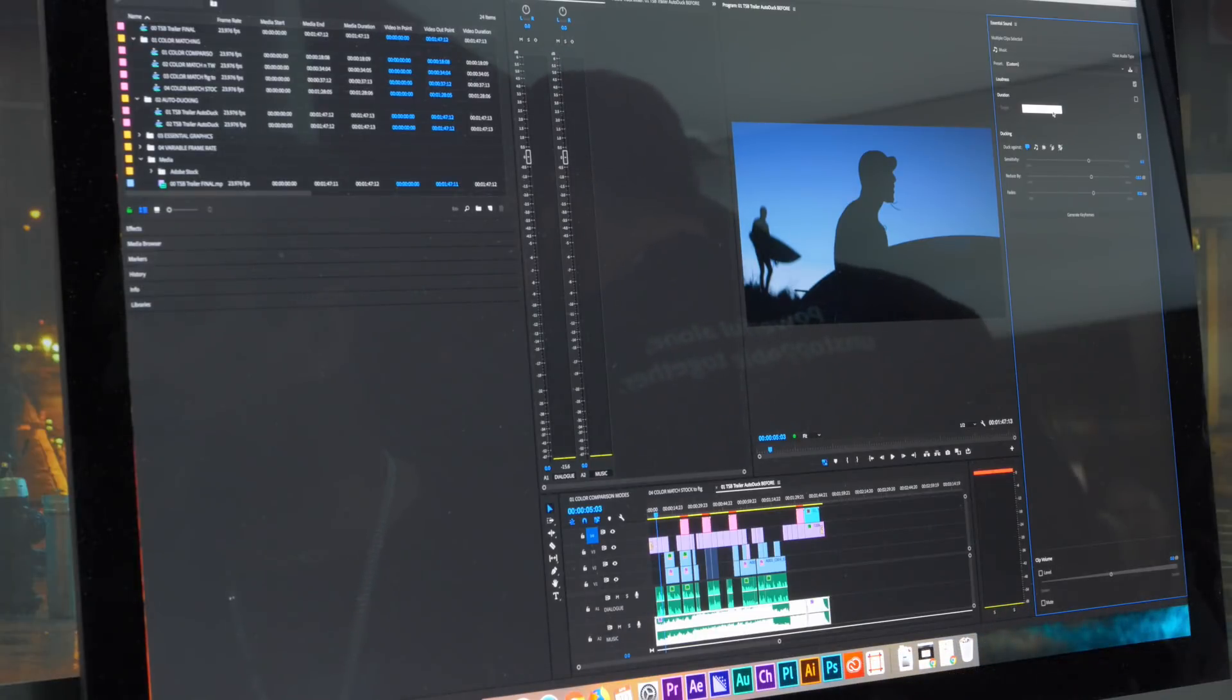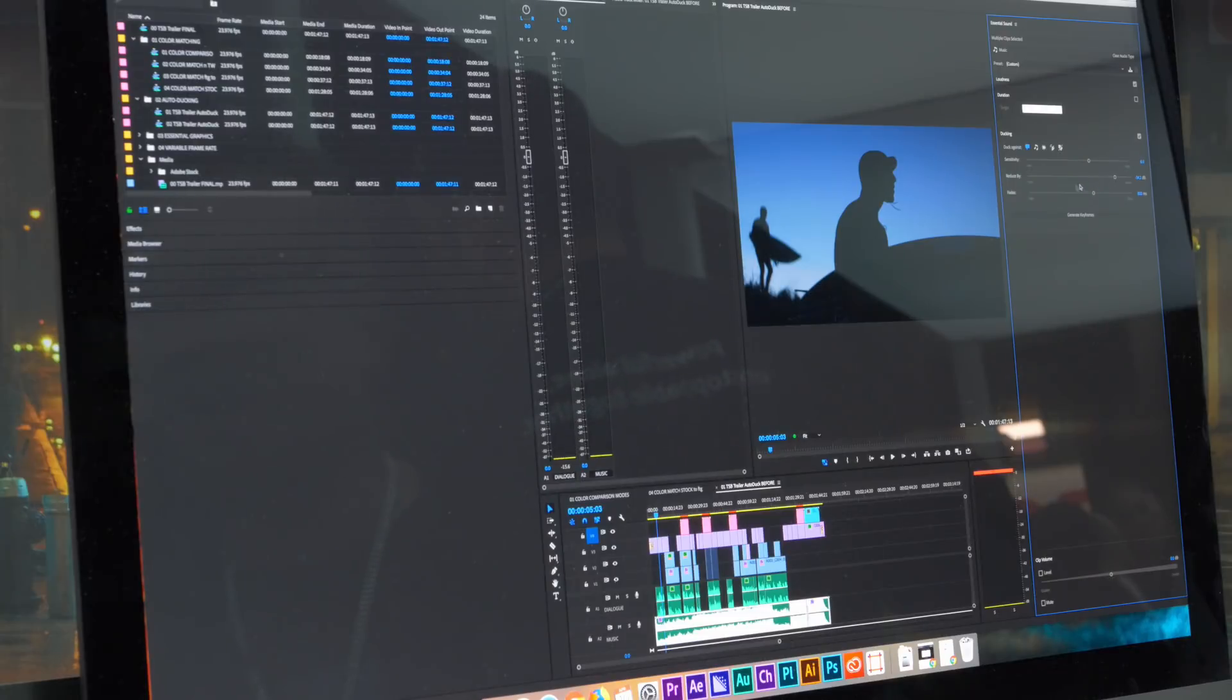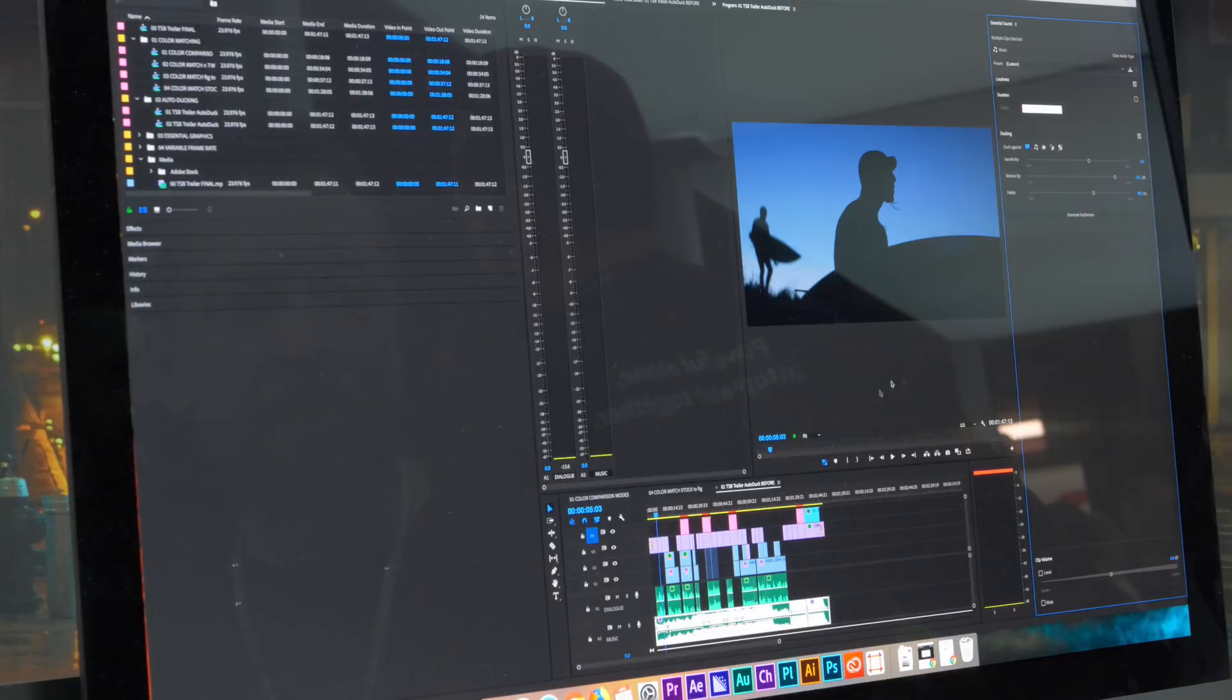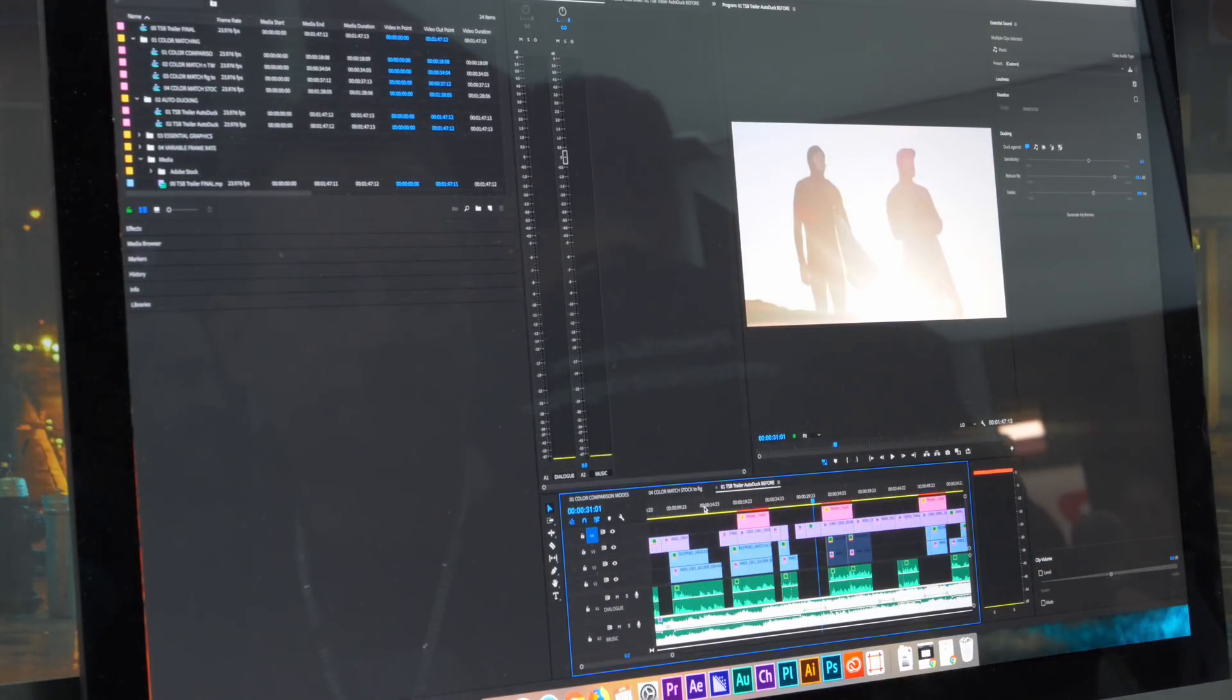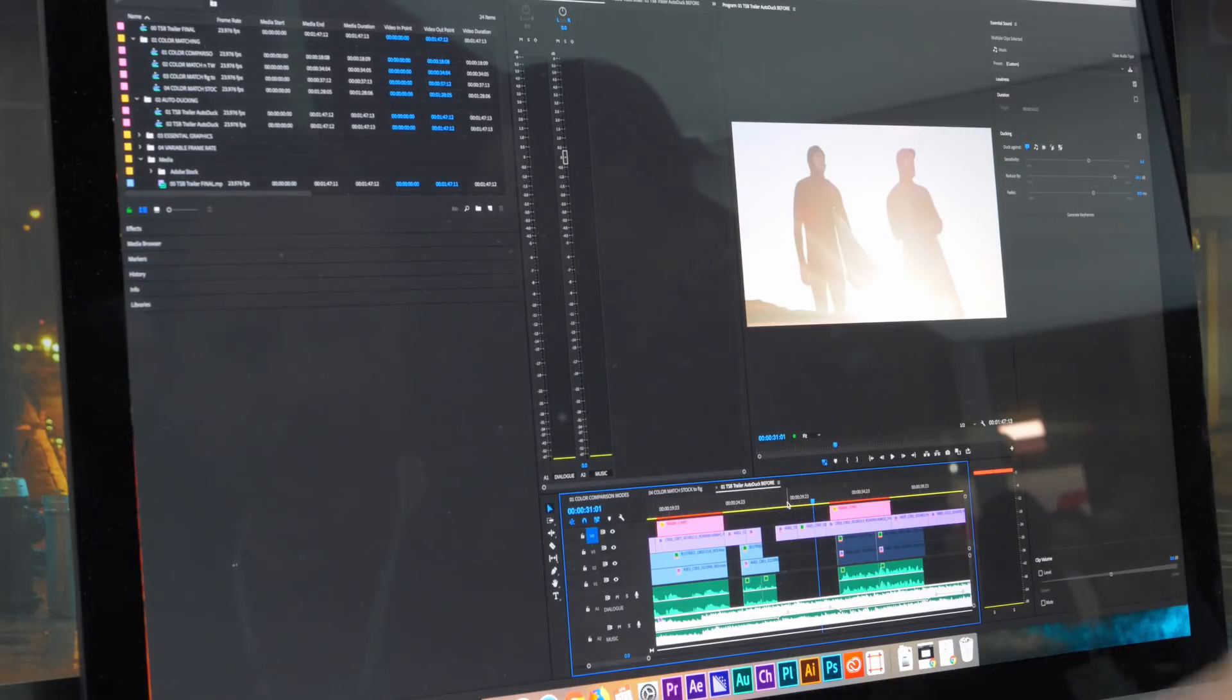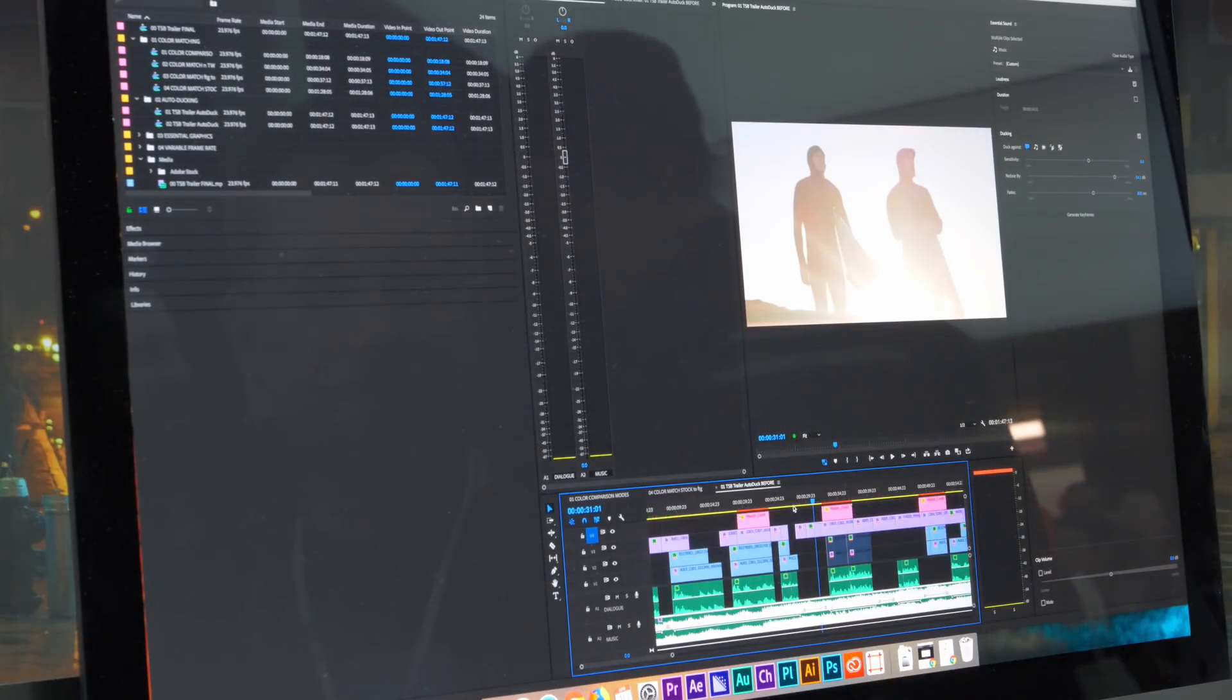So I'm gonna bring this to a higher amount than I normally would just so it's easy to see the key frames and go ahead and generate key frames. And as you can see here in the timeline, it's created these ramps in order to allow the music to be ducked down underneath the voiceover.